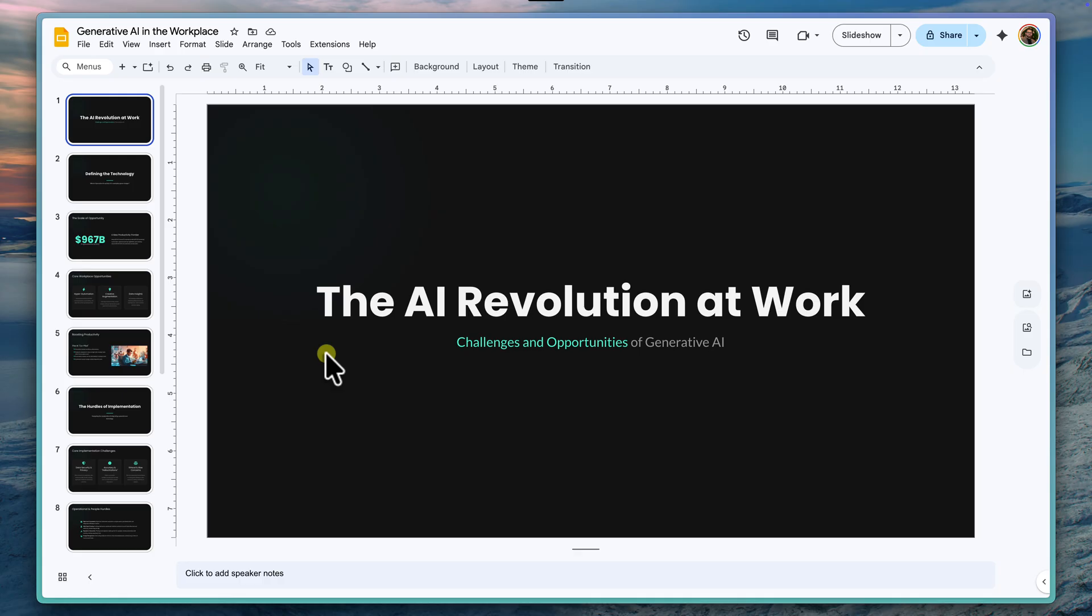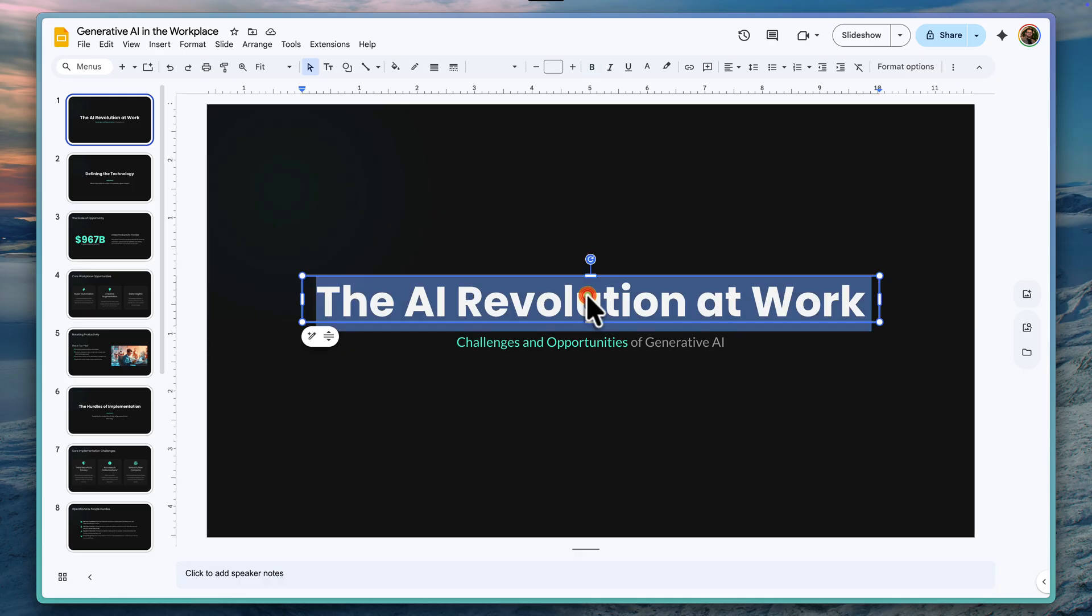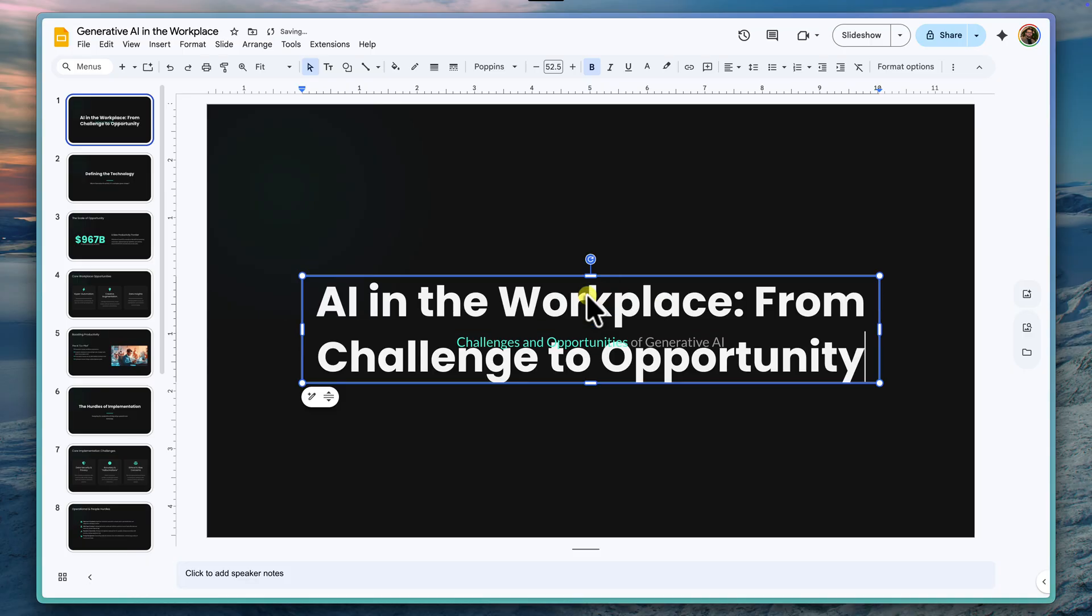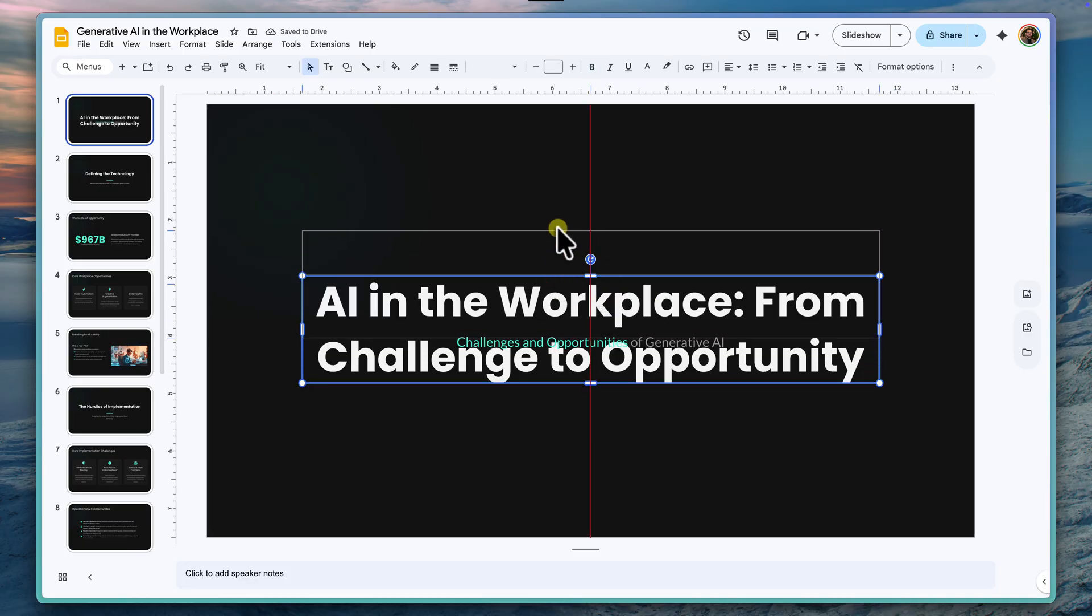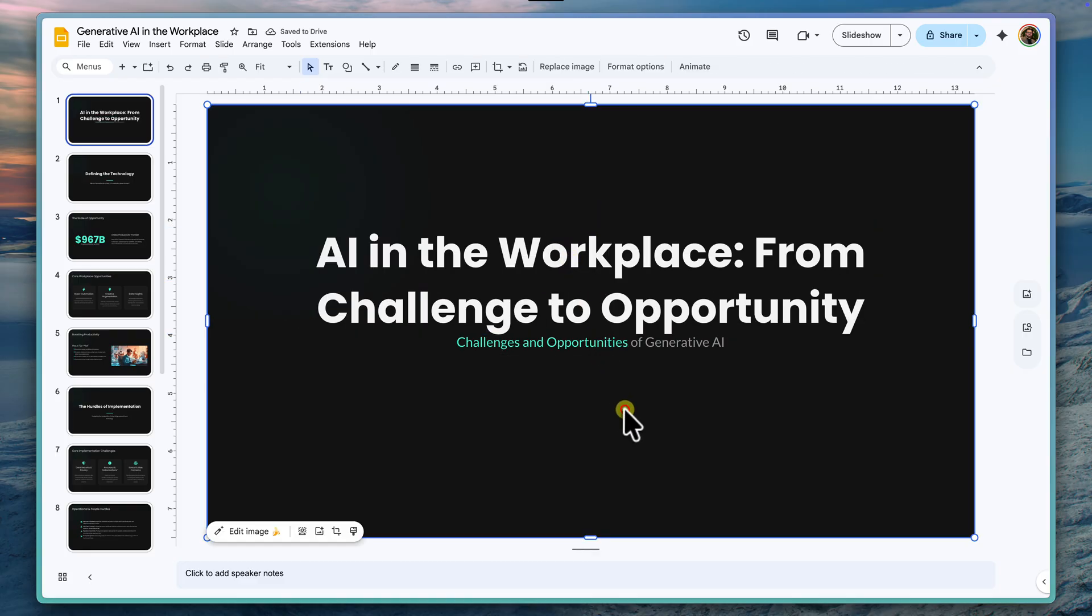Now that we're in Google Slides with our Gen AI in the Workplace presentation, I can do anything I normally would. For example, the title here looks a little bit generic. So I'll just click inside the text box and change it to something more dynamic like AI in the Workplace, from challenge to opportunity. Much better.